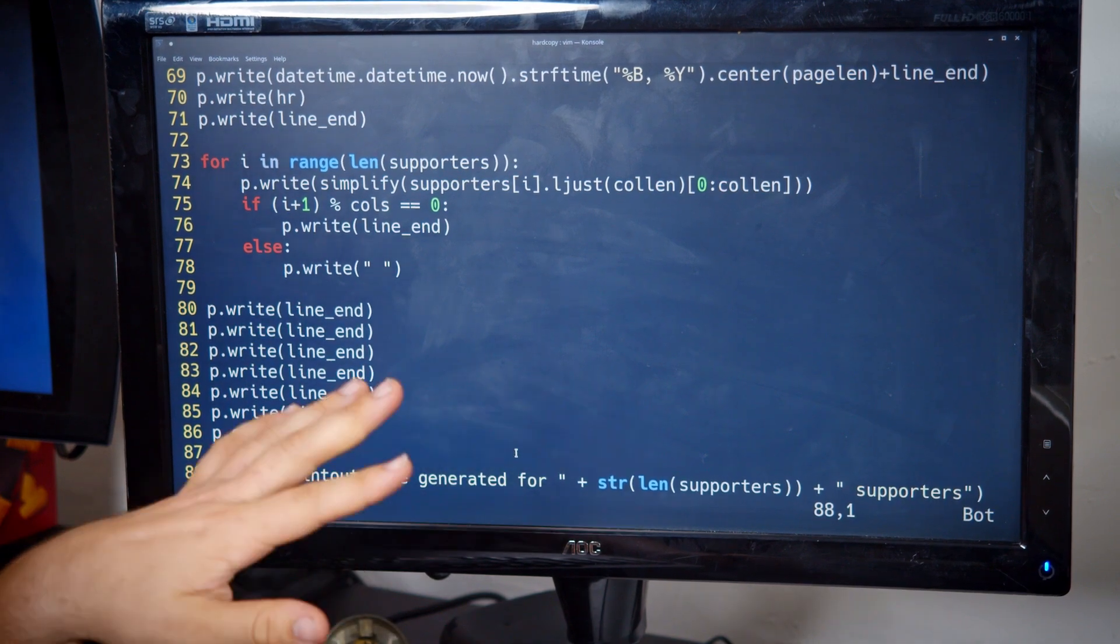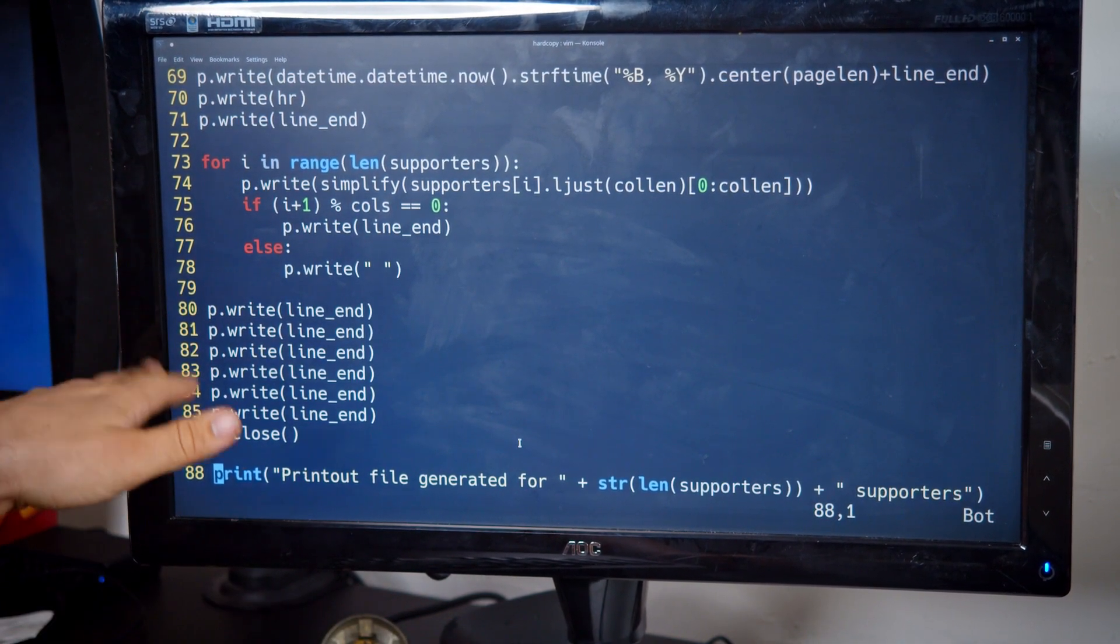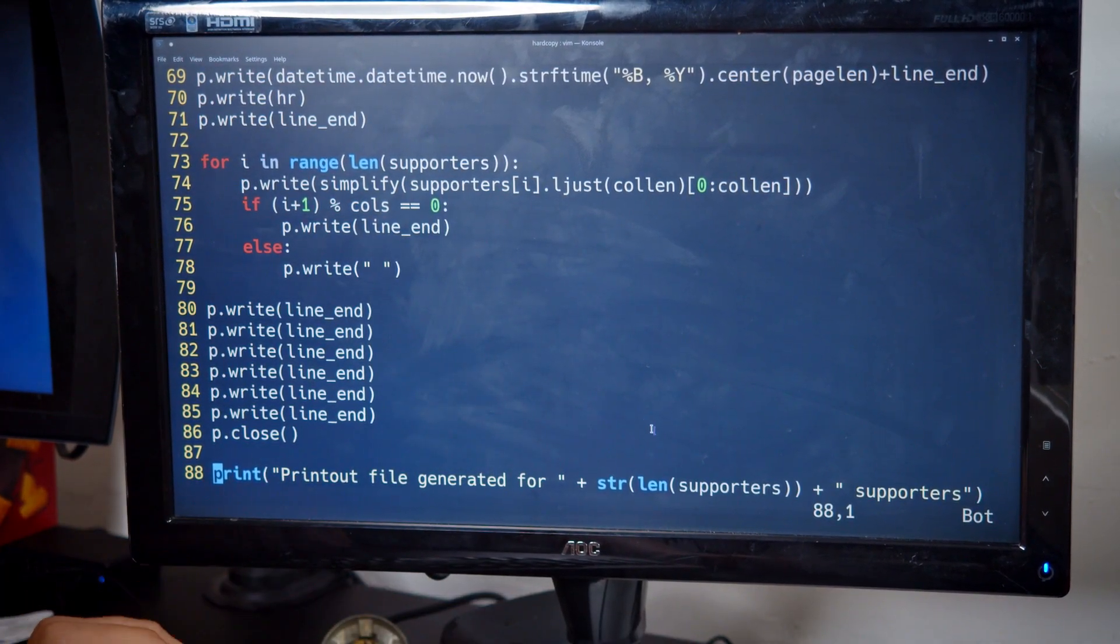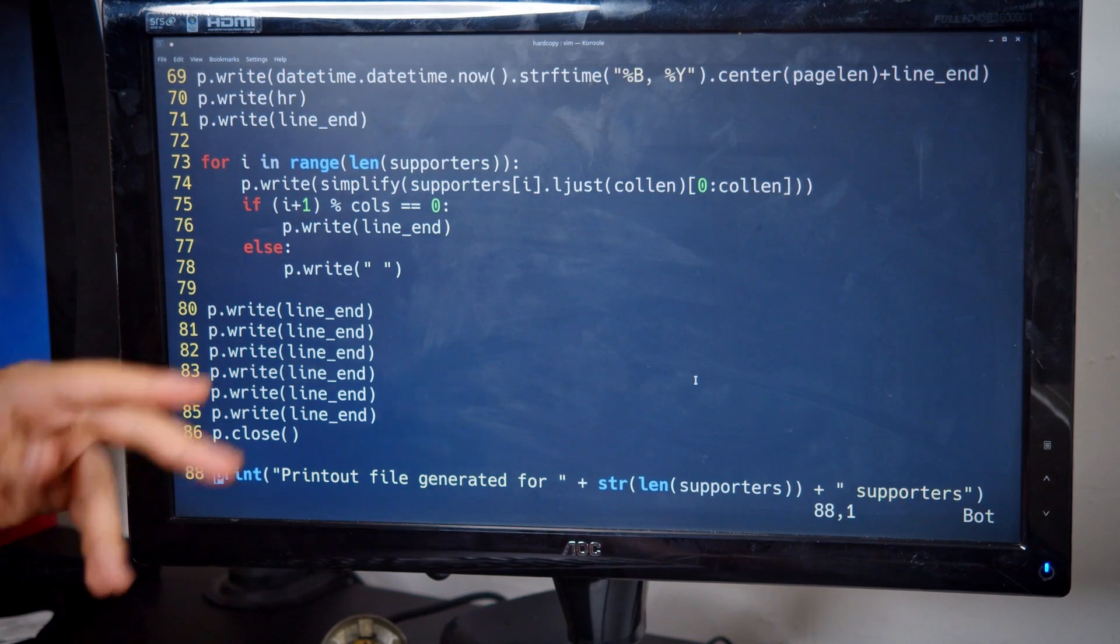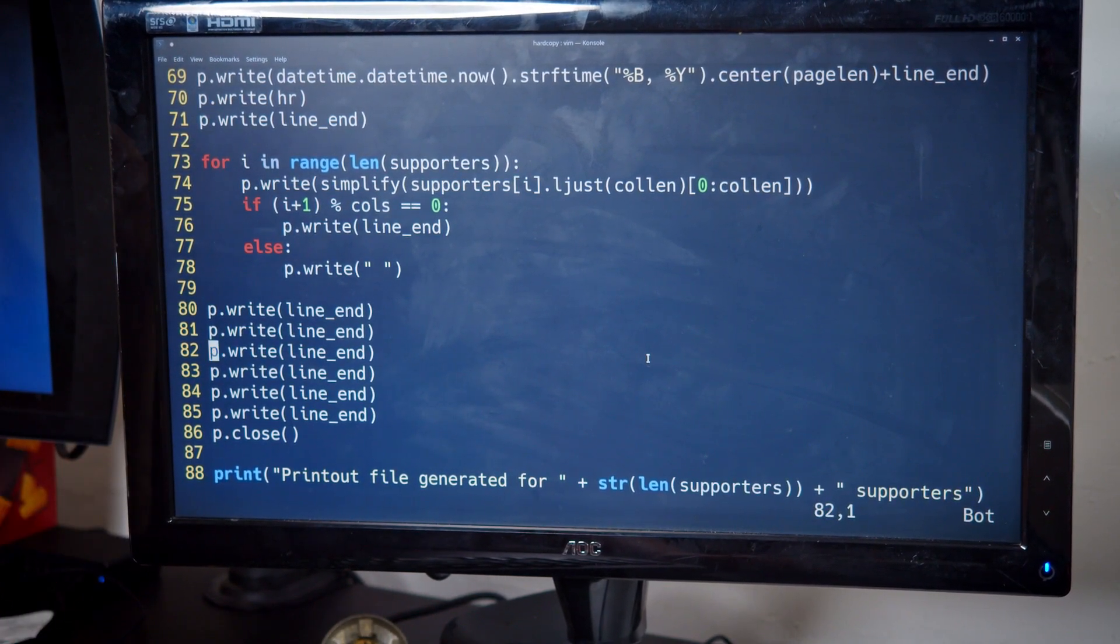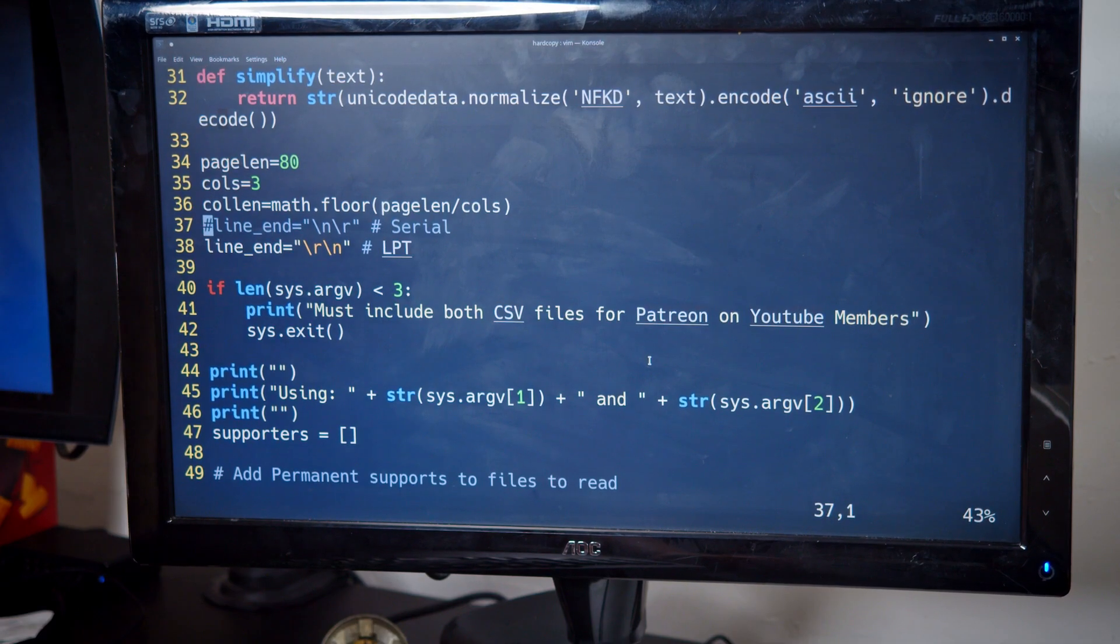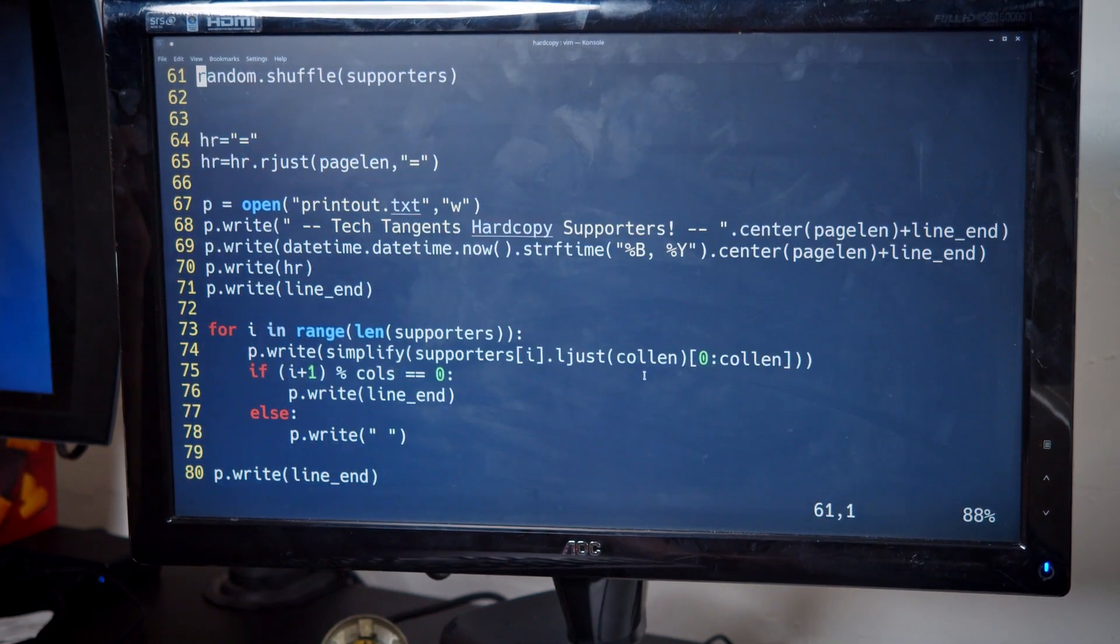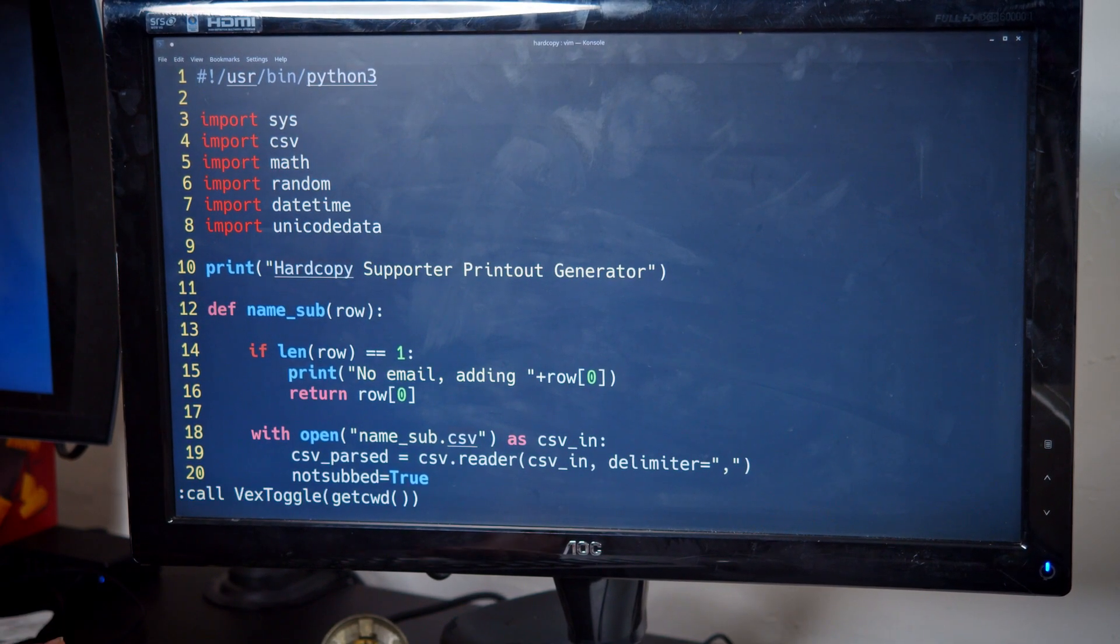Okay, and then I add those lines, close out the file, and then it's pretty much done. I let myself have a diagnostic thing to tell me how many supporters there were because that can be useful for catching if one of the files didn't generate correctly or I got something wrong. So that is how I generate the hard copy printout files.